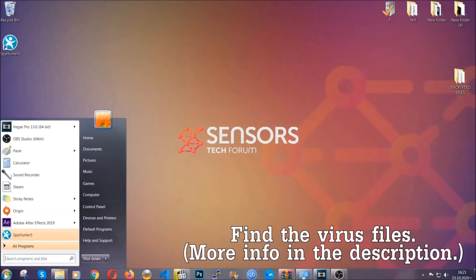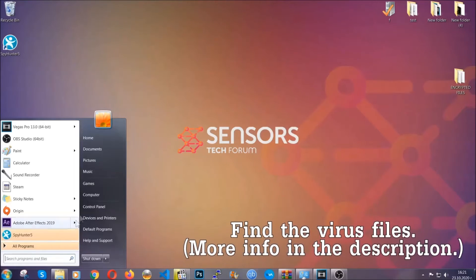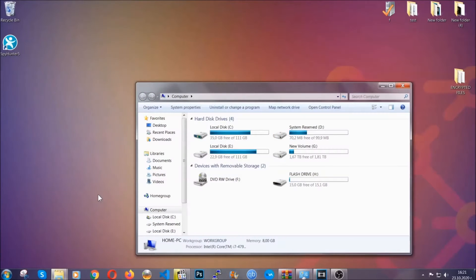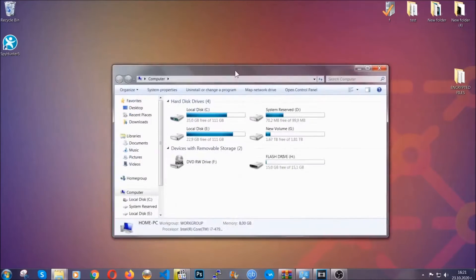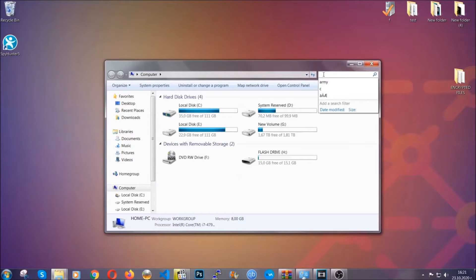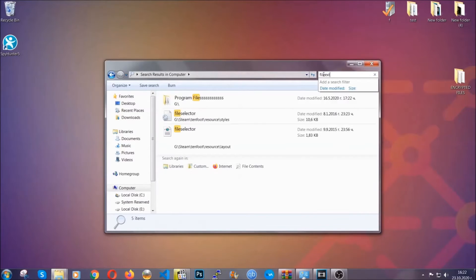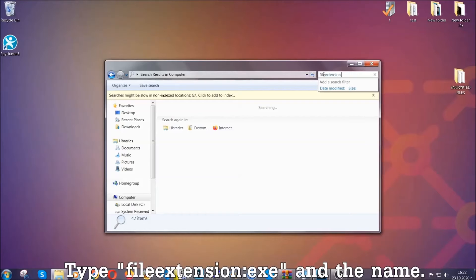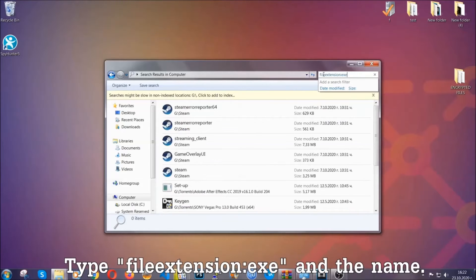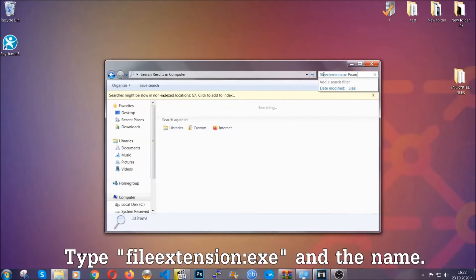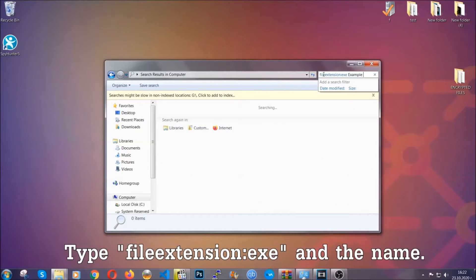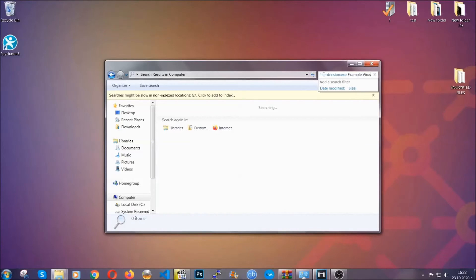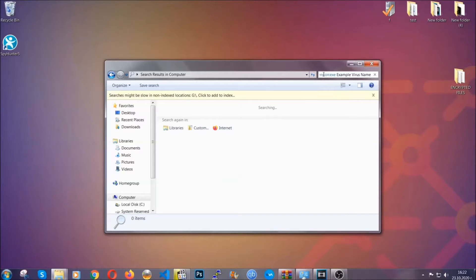To find the file, you have to know the name. Usually in the description we upload the names of the files in the article where we do research on different viruses, so you can check if it's there. If it's not, you can check via other ways which I'm going to take you through. Now what you're going to do is open my computer and then you're going to type file extension double dot the file extension, exe in this case. Example virus name is just to show you how it works.